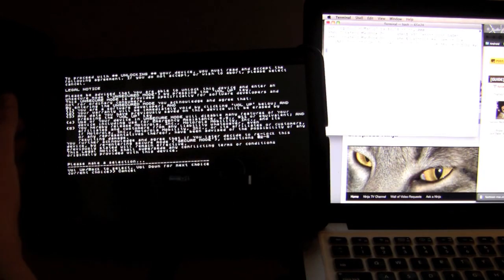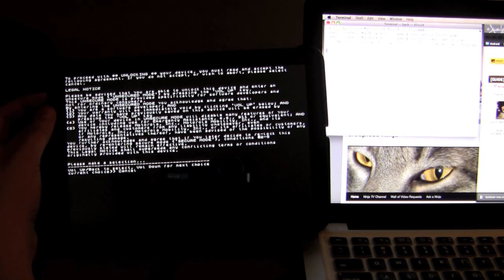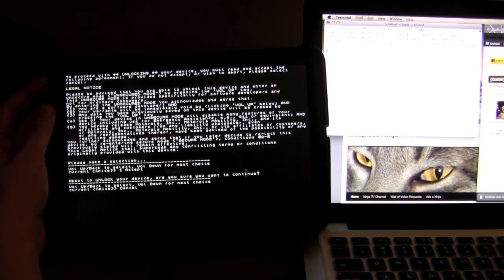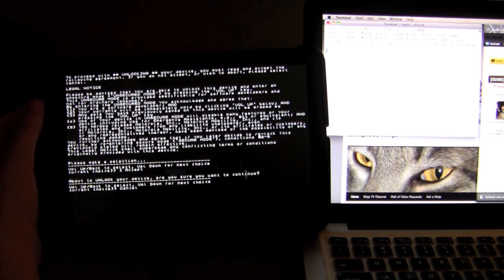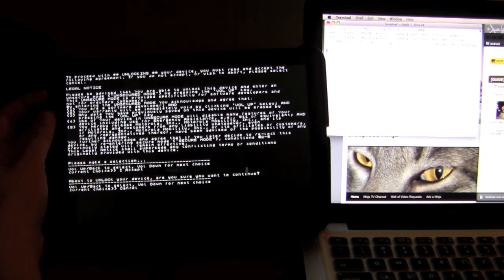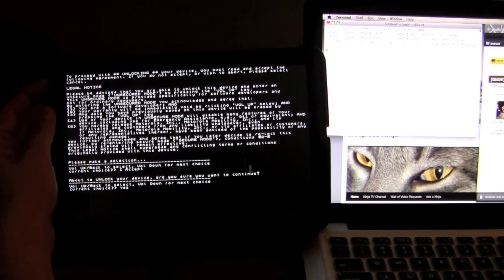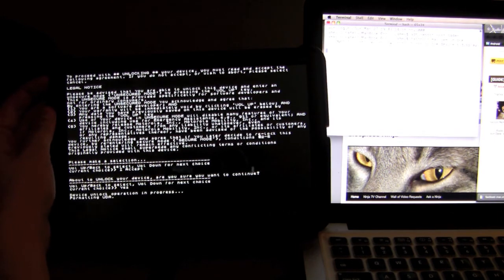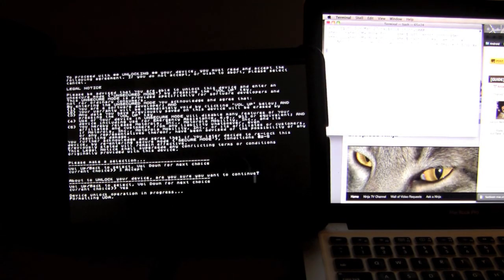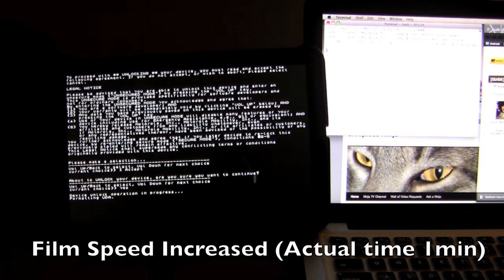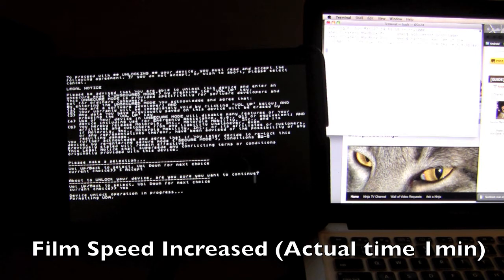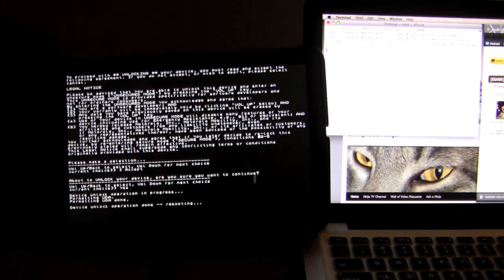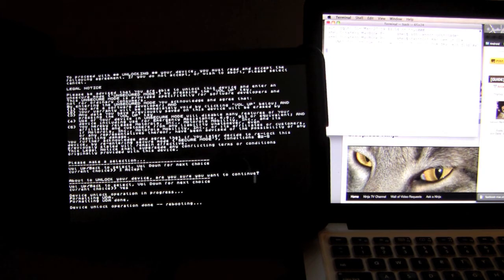But we are not going to do that. We are not going to cancel. So what we are going to do is hit I Accept. And then again, it is warning you again. So we are going to just say yes and continue on. Device unlock, operation in progress. And now it is formatting everything.